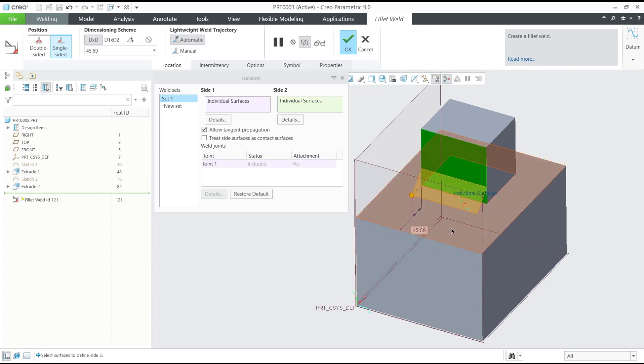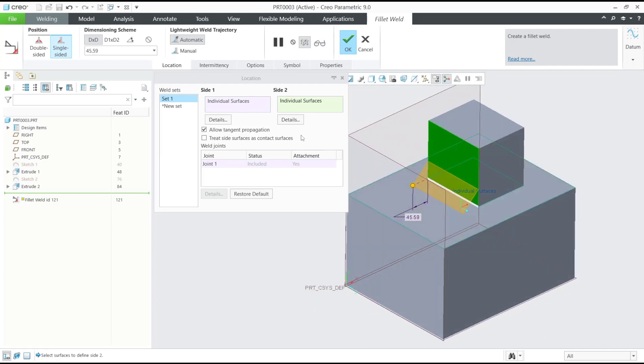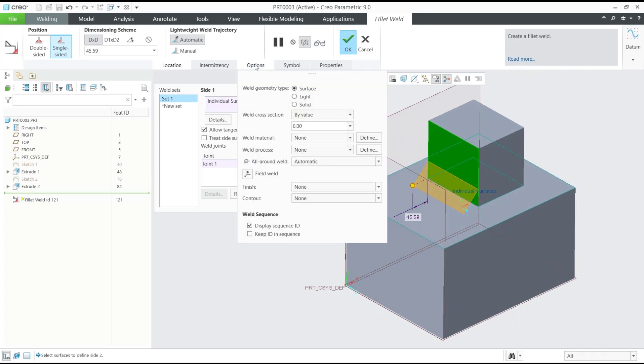If you want to show in solid, you can go to option menu and then you can click this solid.